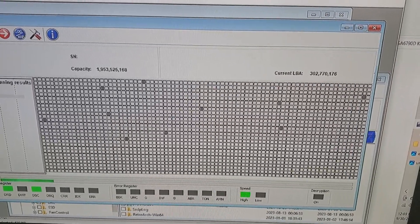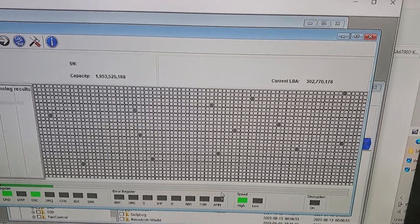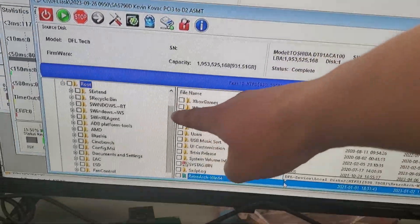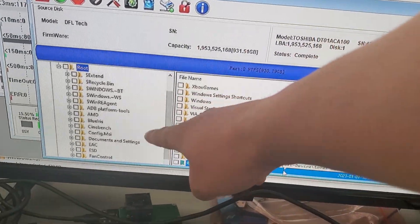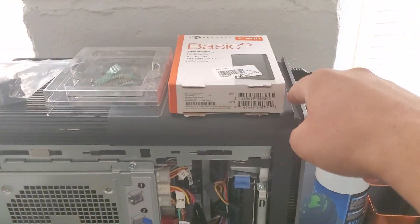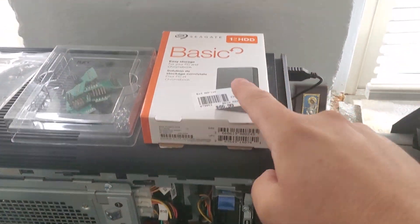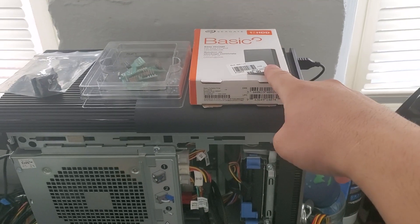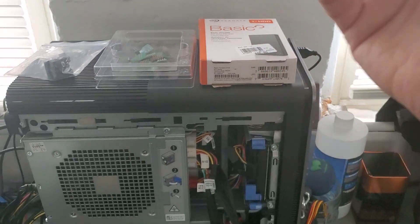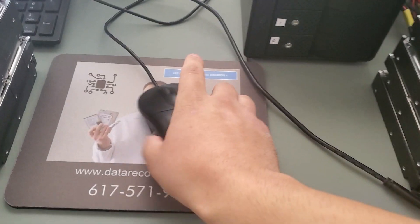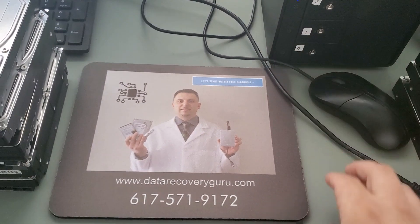We're going to stop this scan since we don't need to continue. Here are the customer's files — we recovered 99% of them. Everything looks good. We transfer the data to this brand new Seagate USB external drive that will ship to Pennsylvania to the customer. Another happy customer with a solid state recovery.